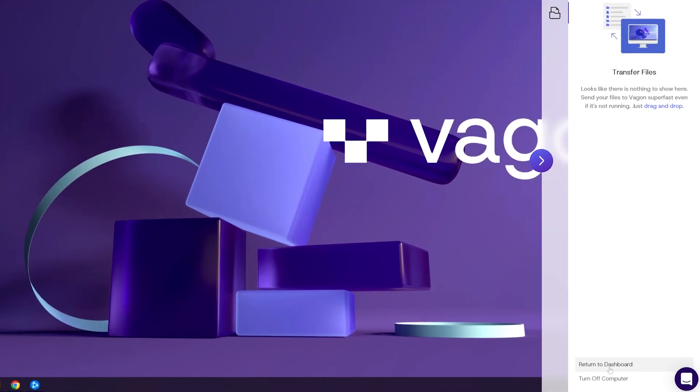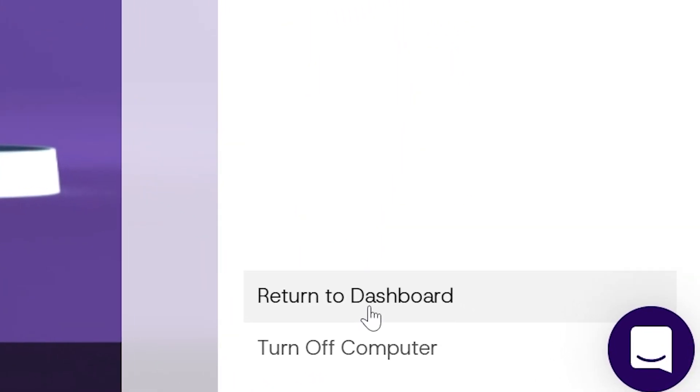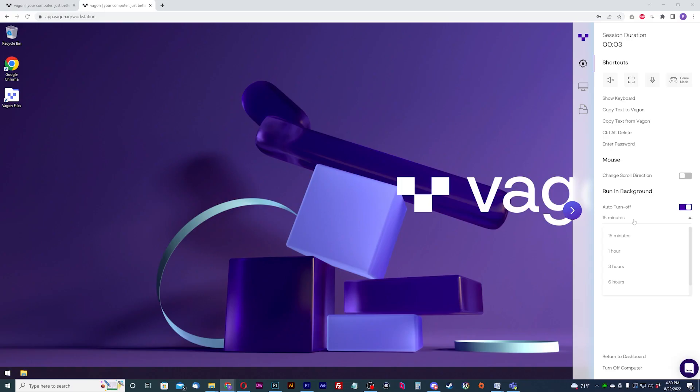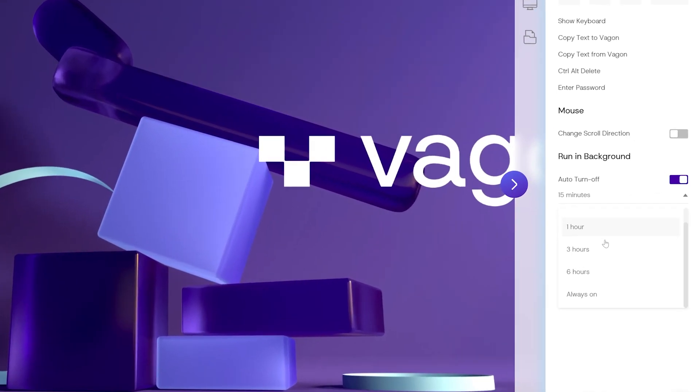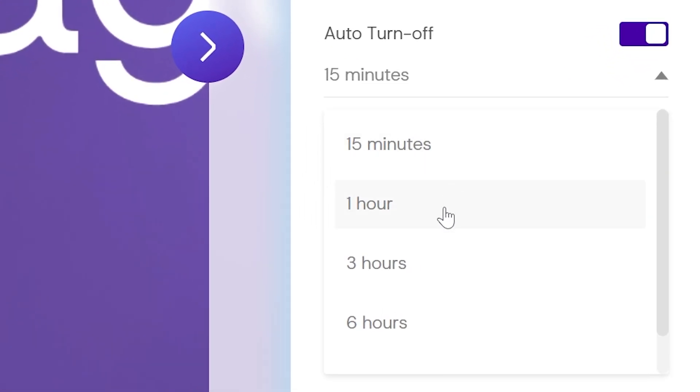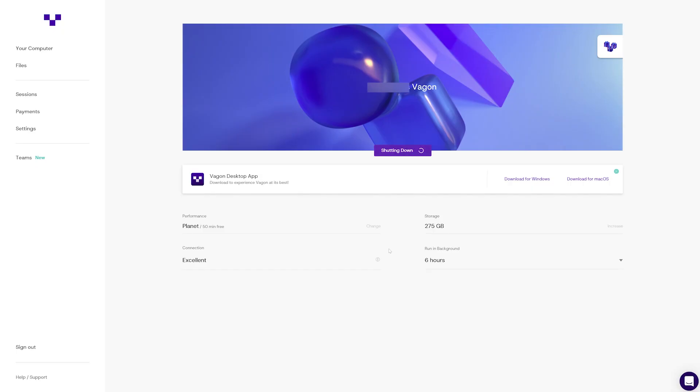Once finished, disconnect from Parsec or the Vagon app and don't forget to shut down your machine from the website or through the app. Please remember this especially if you didn't set an auto turnoff time. Even if you did, you should shut it down to avoid any additional charges.